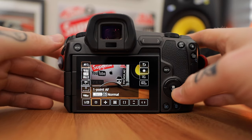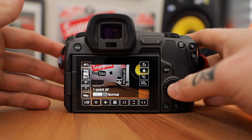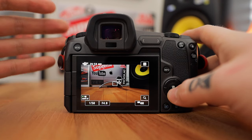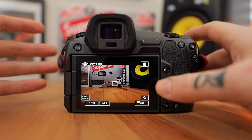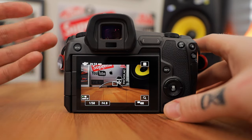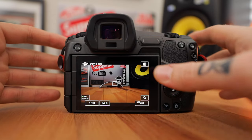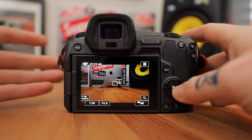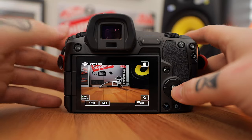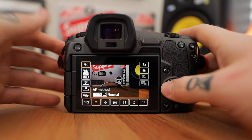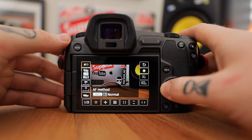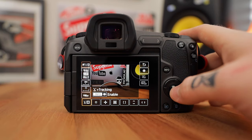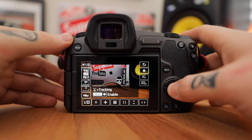Most of the time when I'm filming it's in face tracking because I film a lot of myself. The only other autofocus mode I use is one-point autofocus — I use that when filming anything other than a face, like a product, some b-roll, or someone's hands typing. If there isn't a face in the shot I go with one-point autofocus.